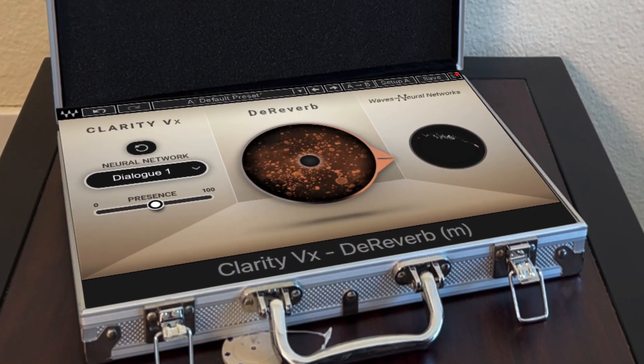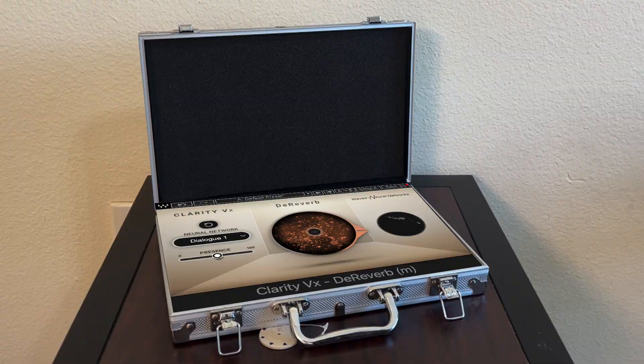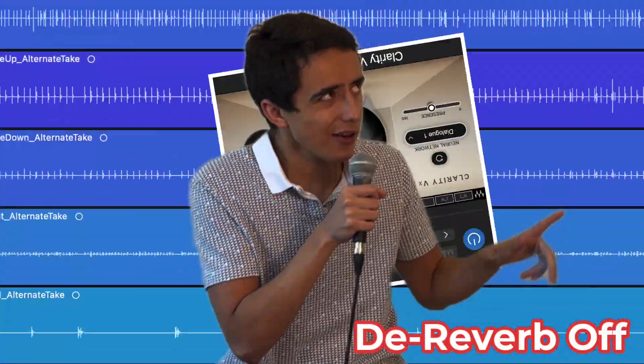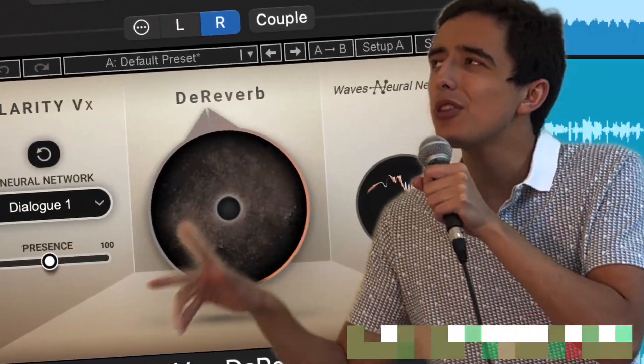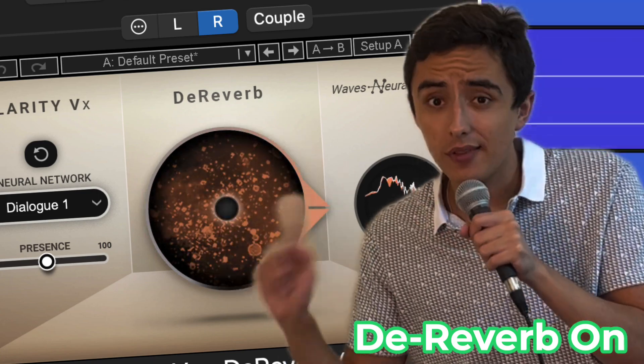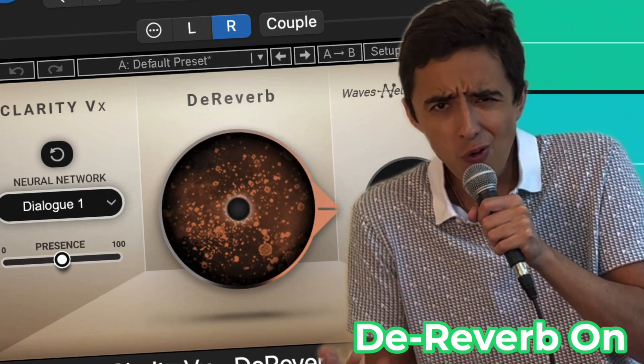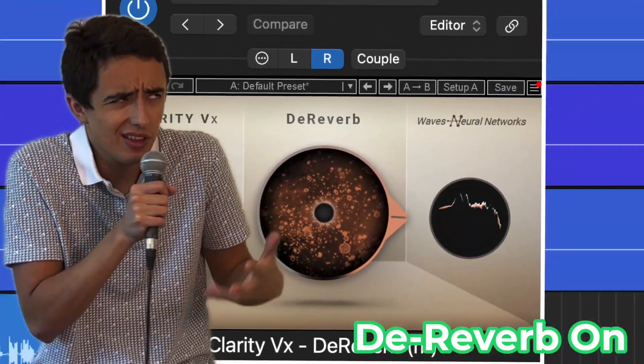It's a de-reverb plug-in. How do those things even work? Well, let's think about this. Obviously, inherent in the name, a de-reverb plug-in removes the reverb from a sound. But how exactly do they do this?